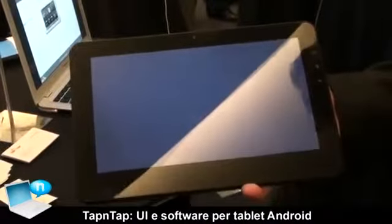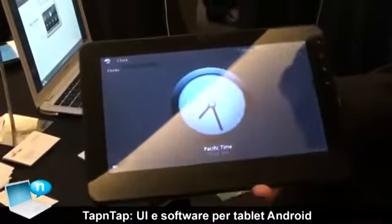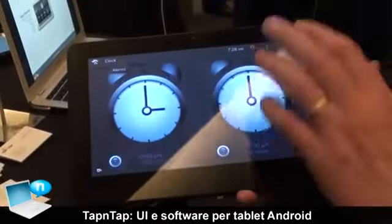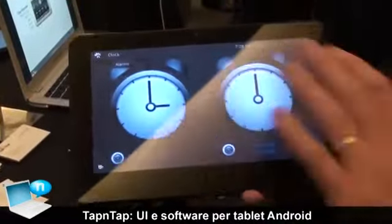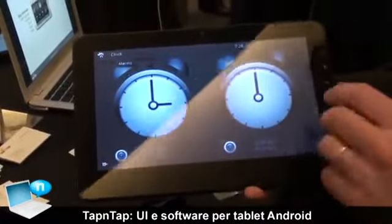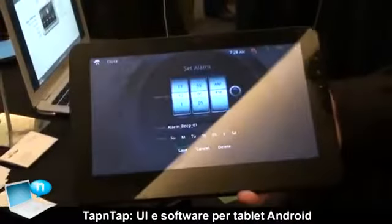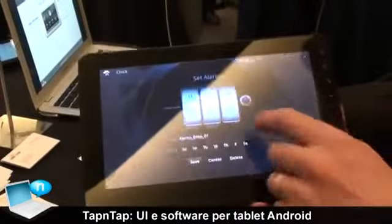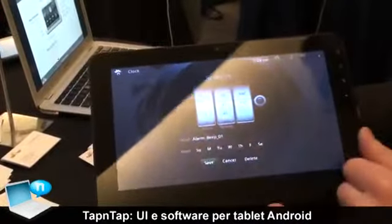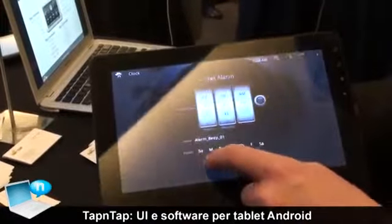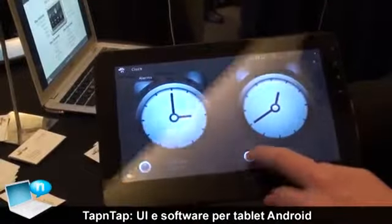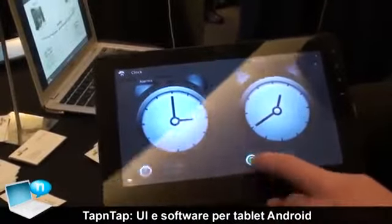Clock application — again, it's a very simple application but very, very user friendly. There's no confusion on what is an alarm clock and what isn't. When I want to set the time, I just click and set the time. And that's it — I'm all set. I can switch it on and off.